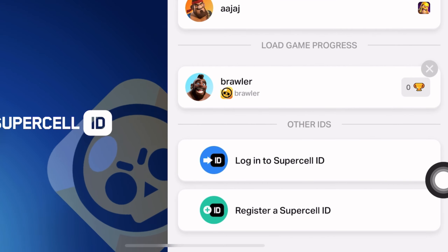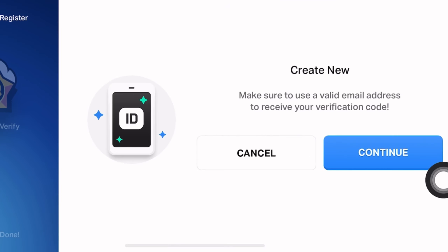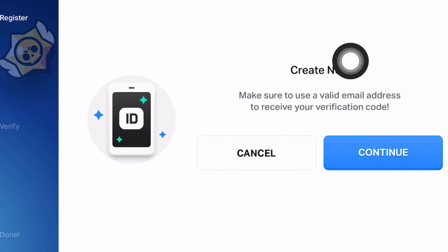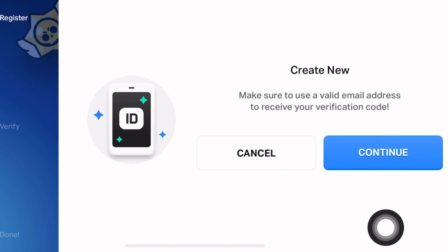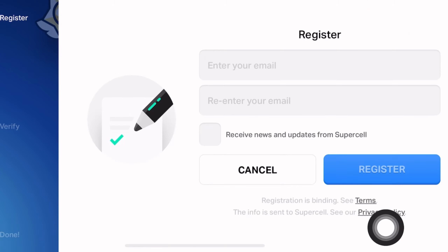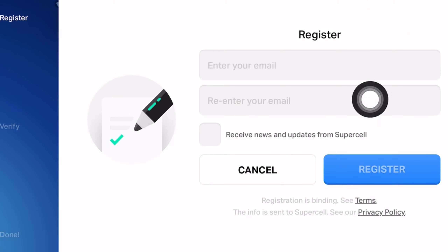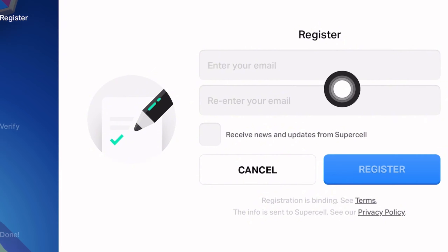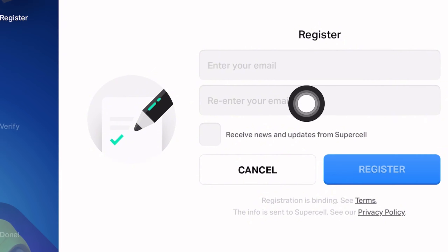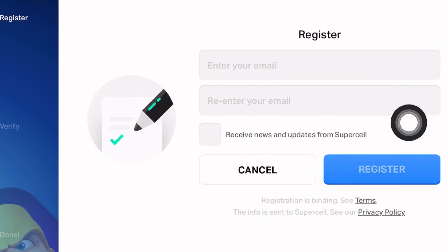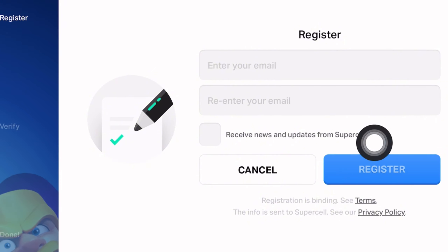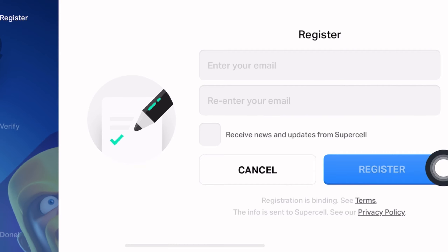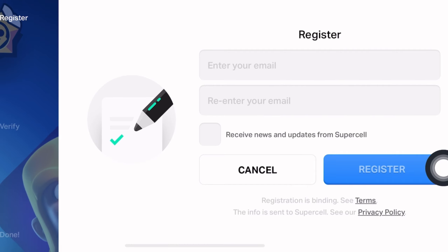Now you have to scroll down and choose 'Register a Supercell ID', then click Continue with the 'Create New' option. Now you have to register by entering your email, then re-enter your email, and click Register. And that's how you create a new Supercell ID on Brawl Stars.